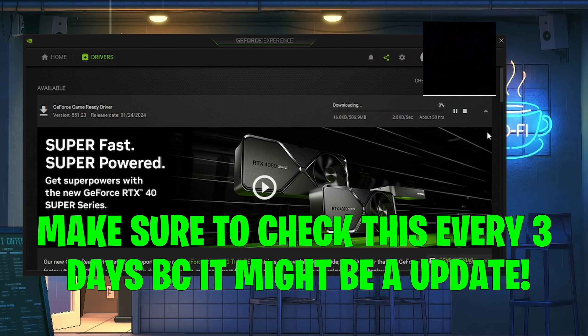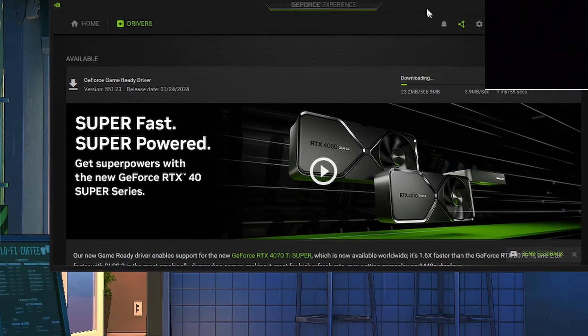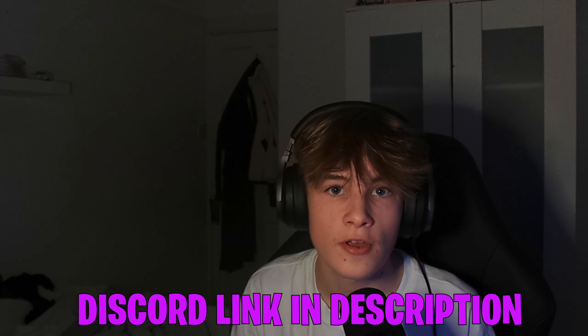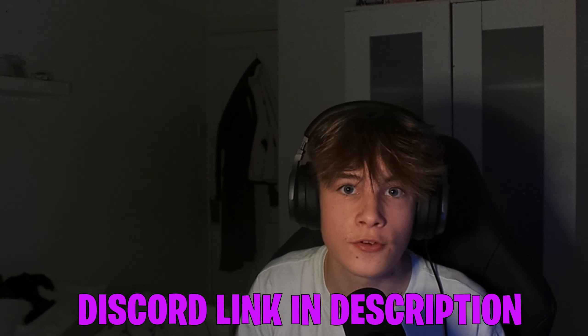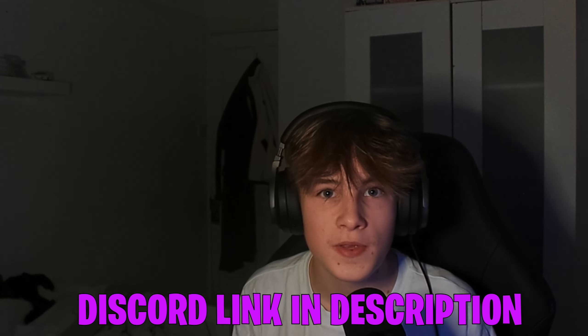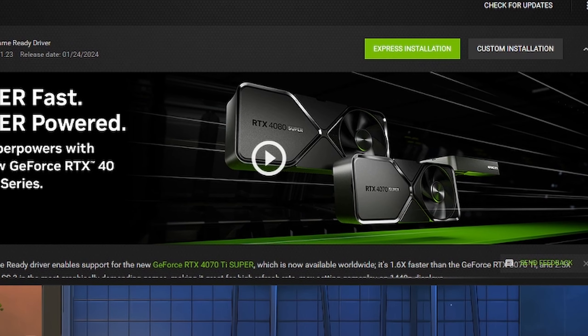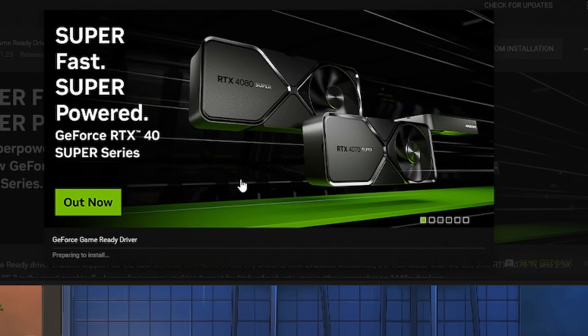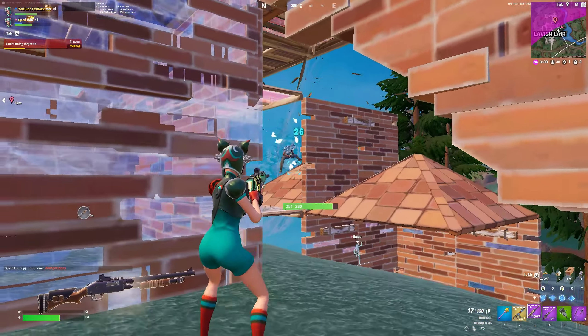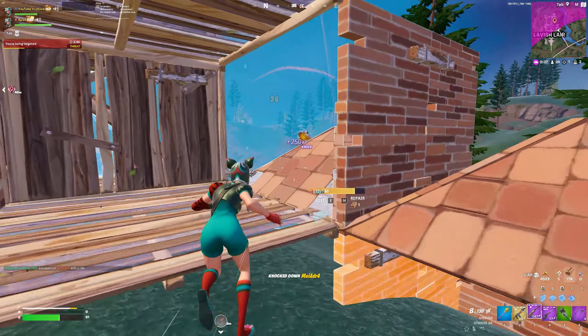Search up GeForce Experience on your desktop and check for updates — there should be a download. Make sure you check this at least once a day because you never know. While that's downloading, go to the description and join my Discord where you can DM me about any PC problems. Do the express installation — yes to whatever it says.